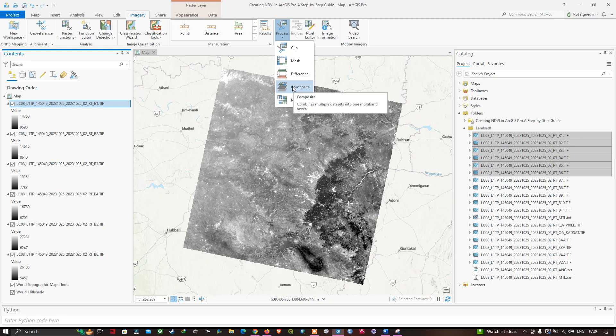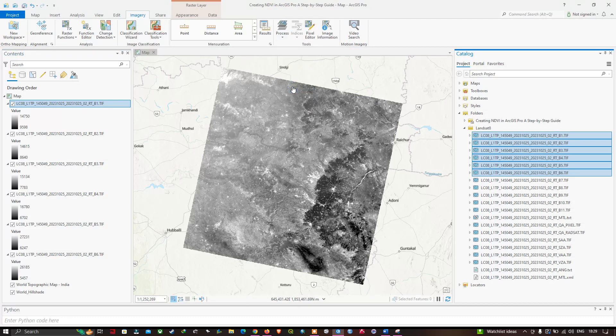Click the Composite option. Once you do that, it's going to run and create our band composite.